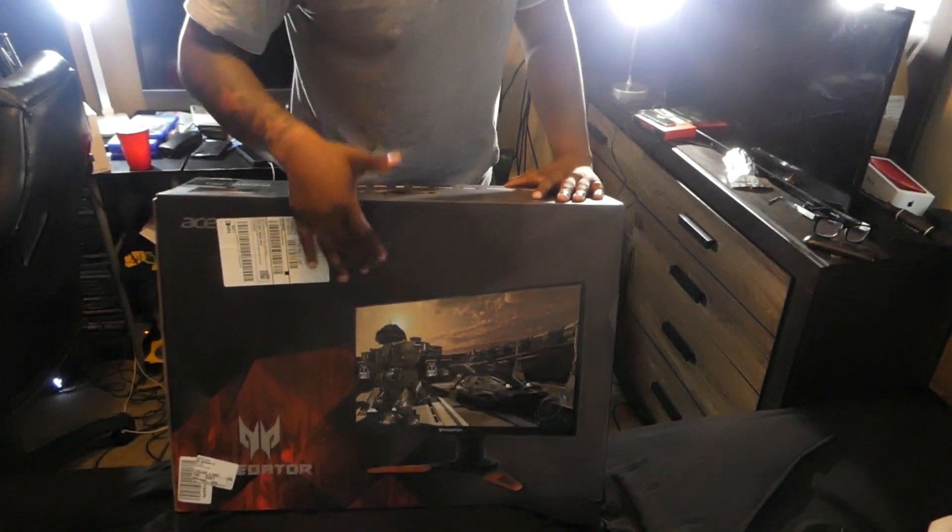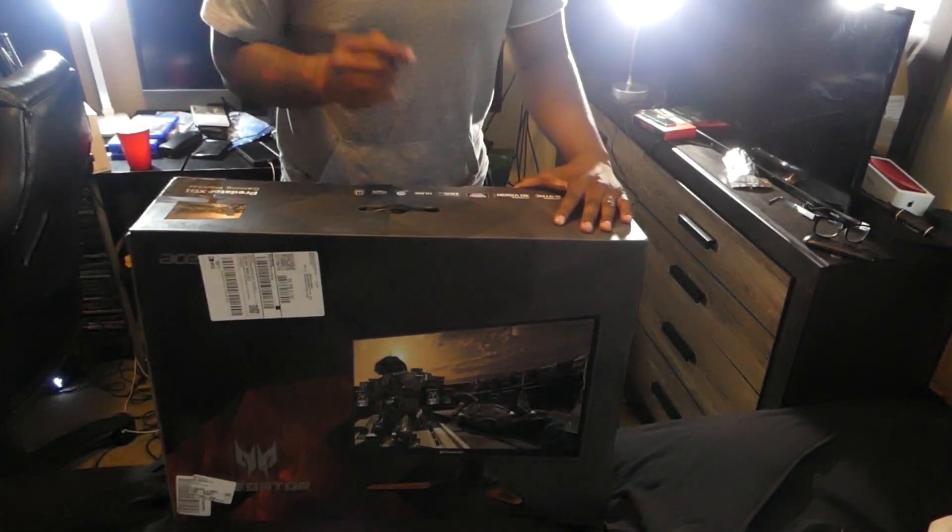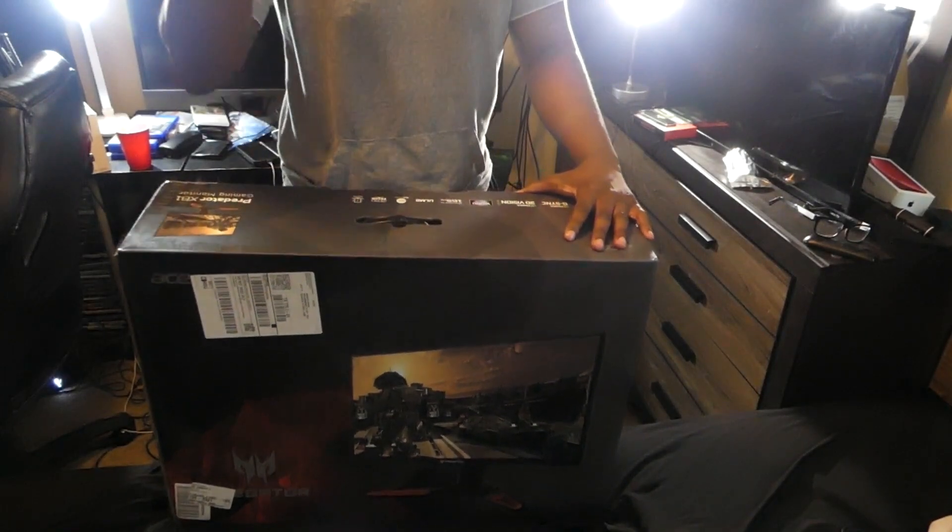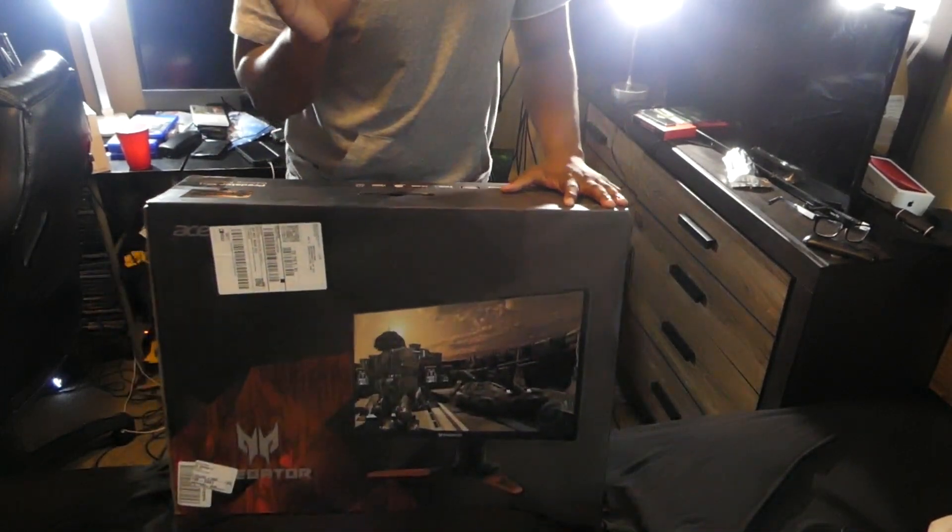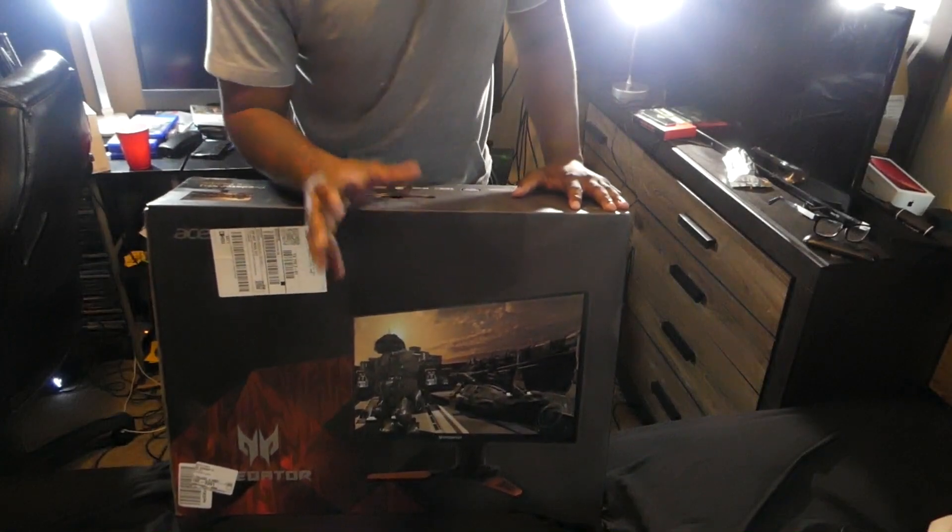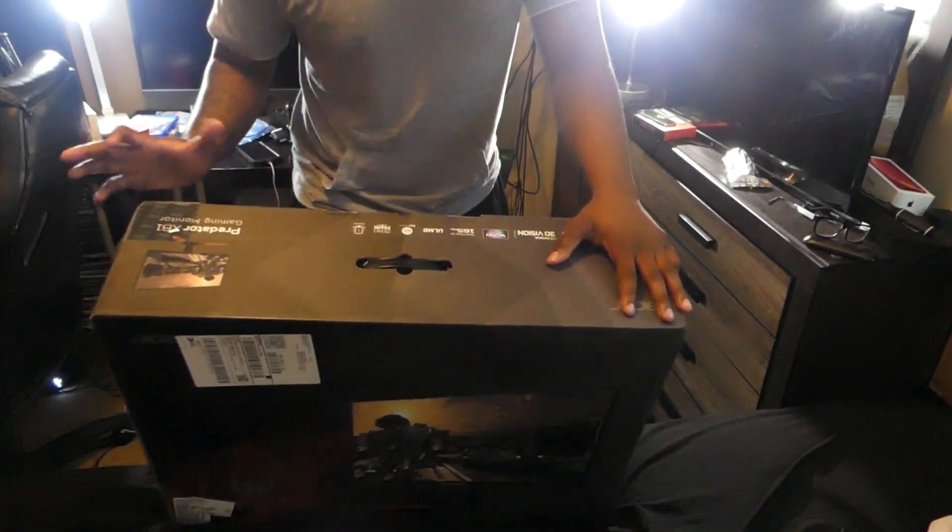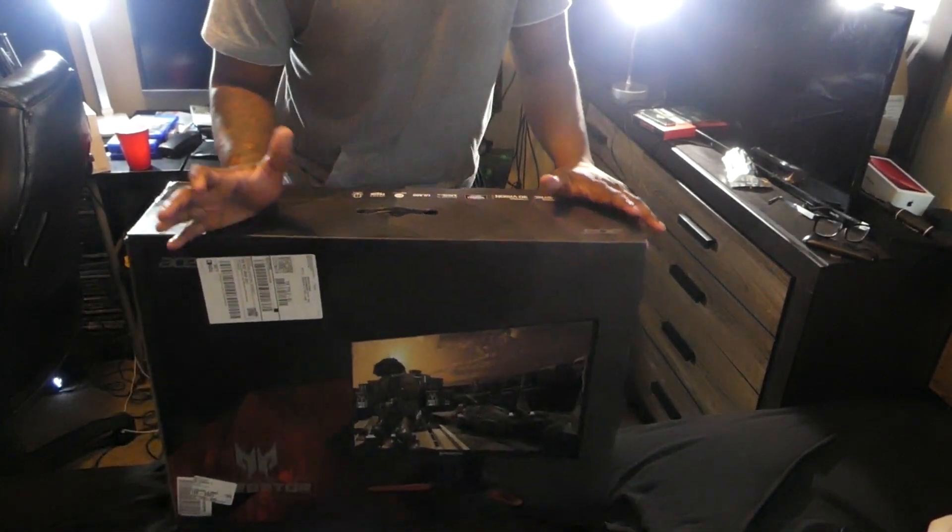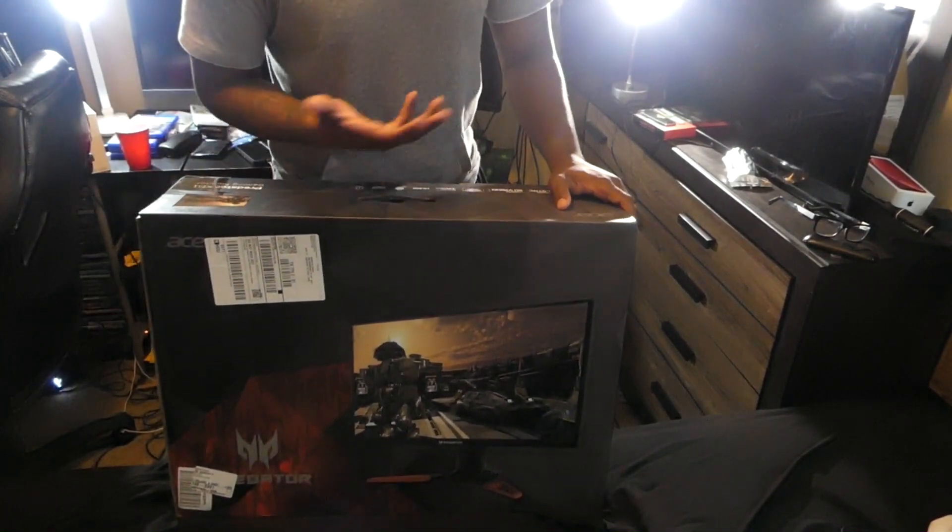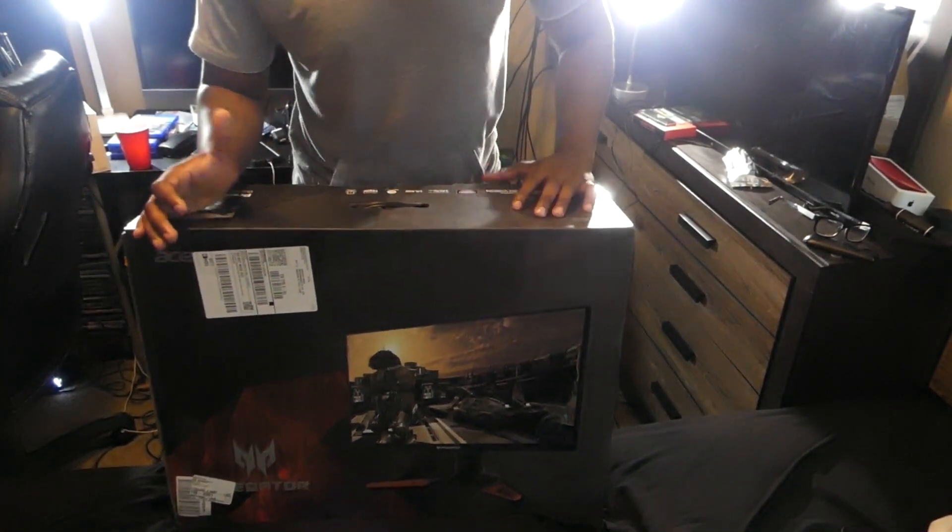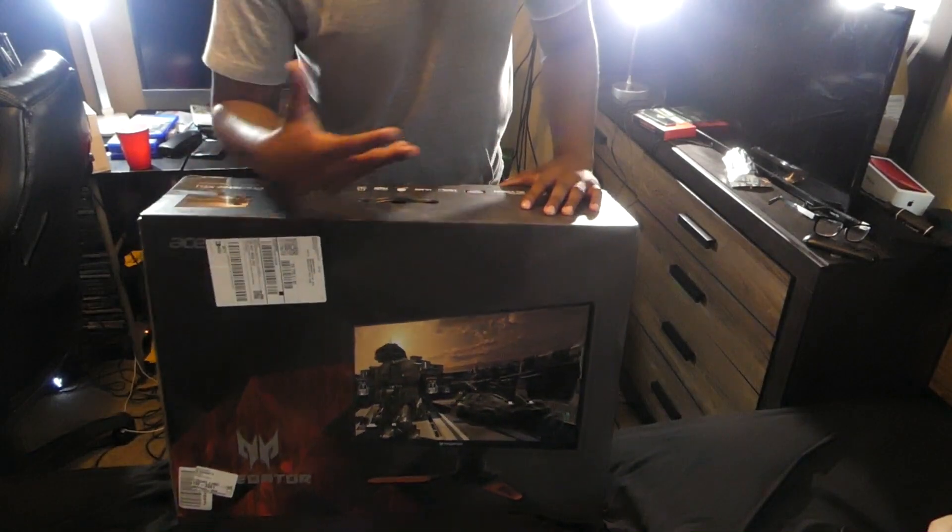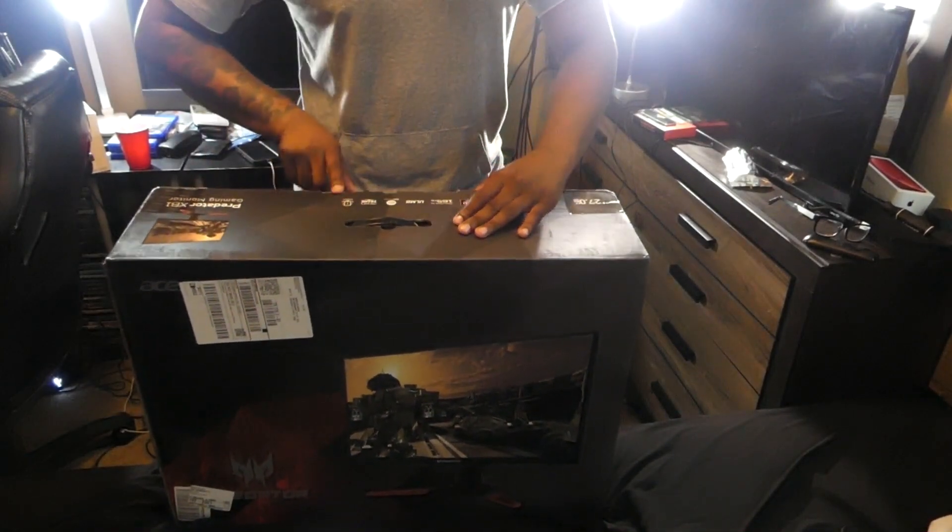This is probably one of the best 1440p 144Hz monitors on the market. I've been eyeballing this monitor ever since I started getting into PC gaming for about three to four years now, so I've been wanting this monitor for a long time.